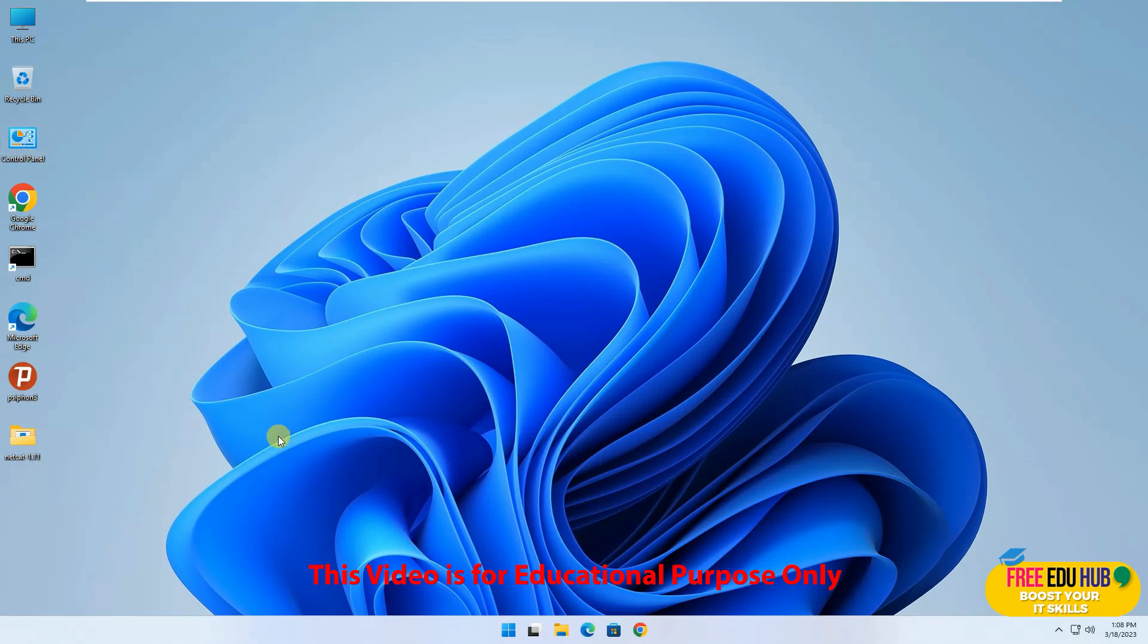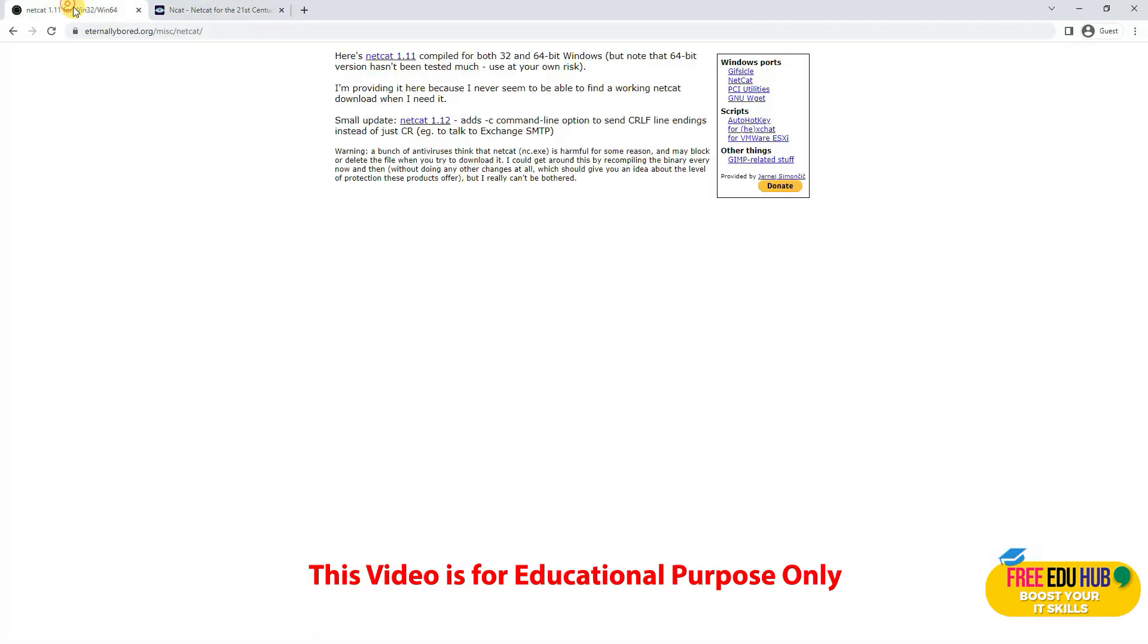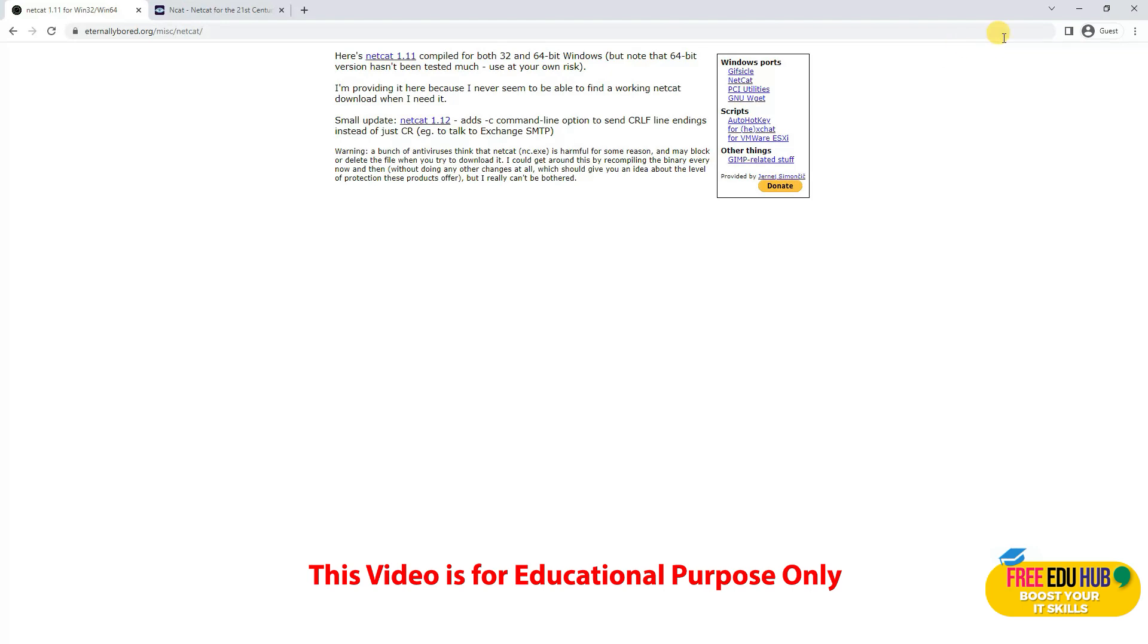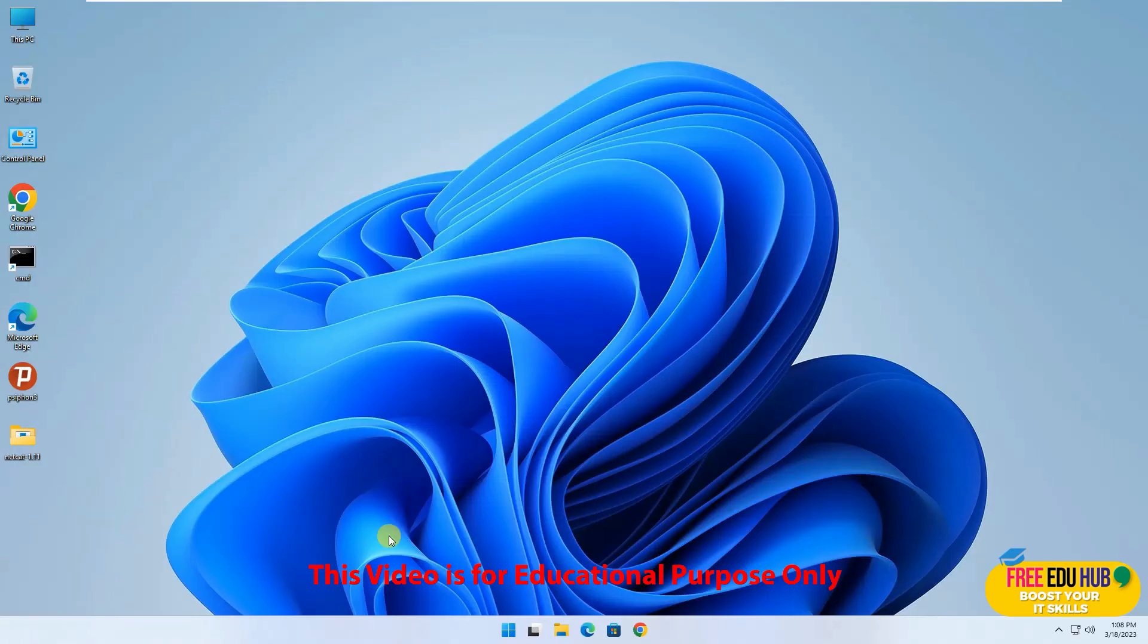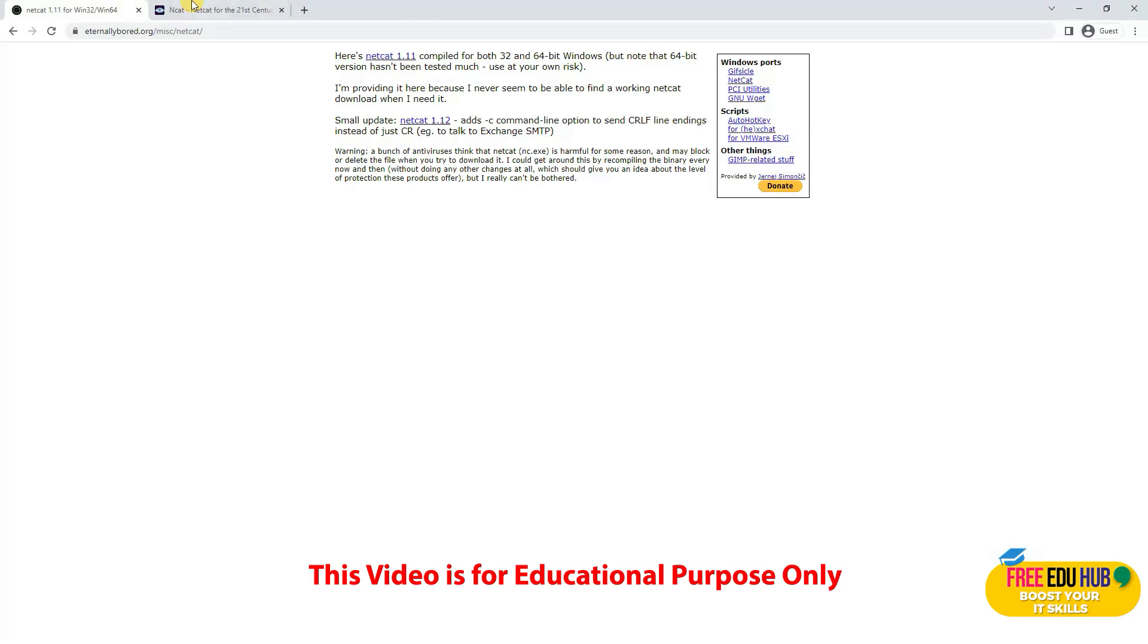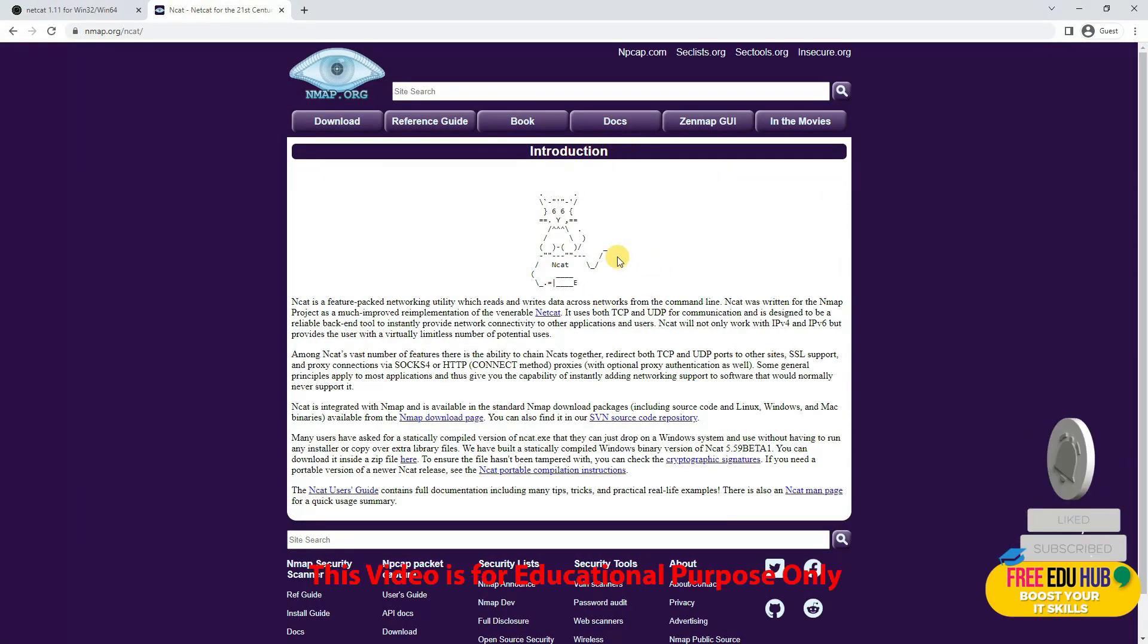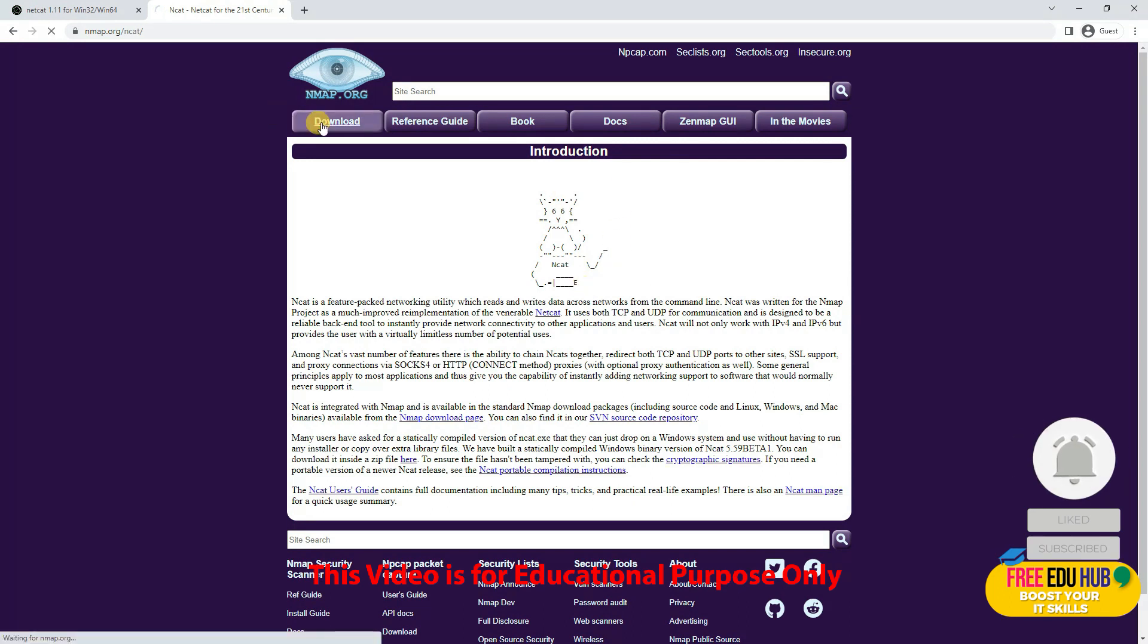In order to use Netcat, you can download it from the Nmap website, or you can download the Netcat 1.1 version. If you download and install it, Windows 11 will notify you that there is a virus and you'll have to disable antivirus before installing. Alternatively, you can install Nmap on your PC, which will install Netcat automatically.